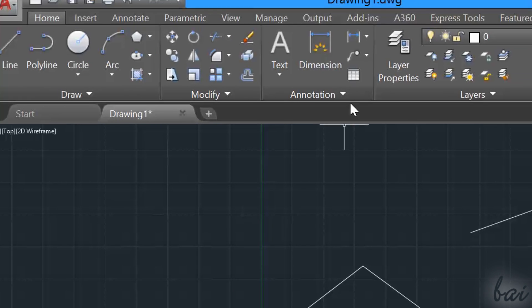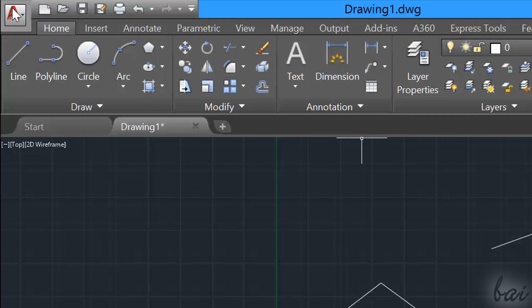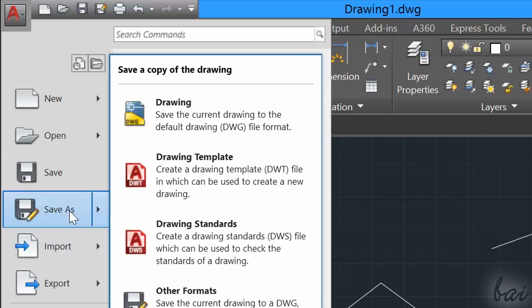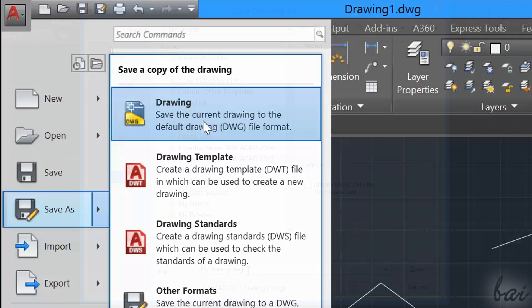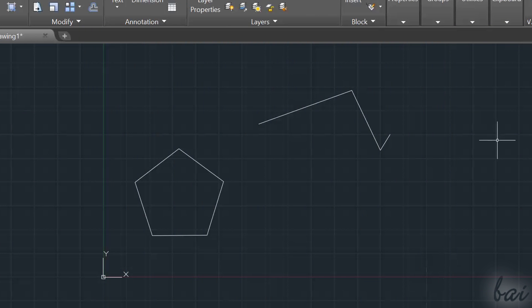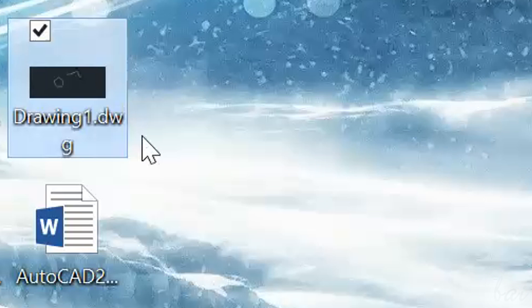Once your project is finished, save it, going to the AutoCAD icon in the top left corner, and then to Save As. These are saved in a .wg format, and can be opened in a future session of AutoCAD.